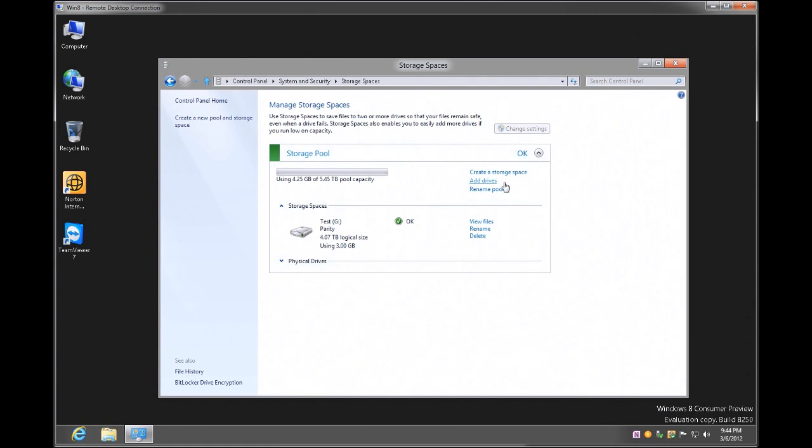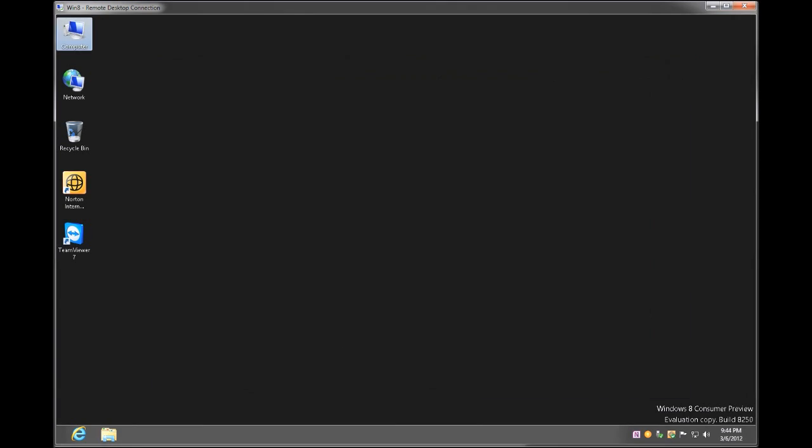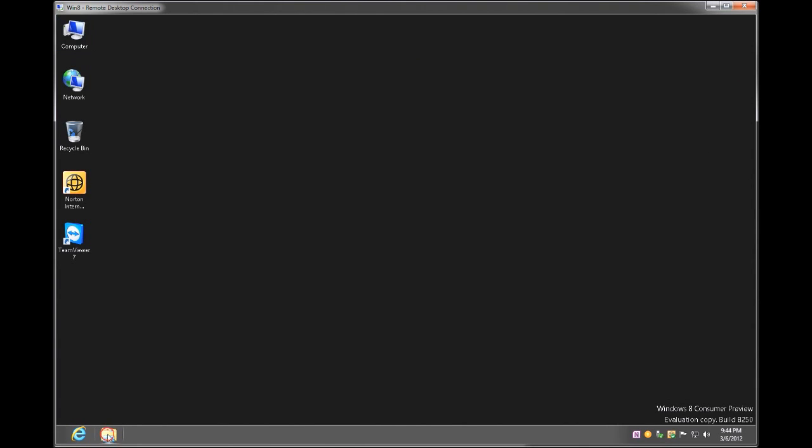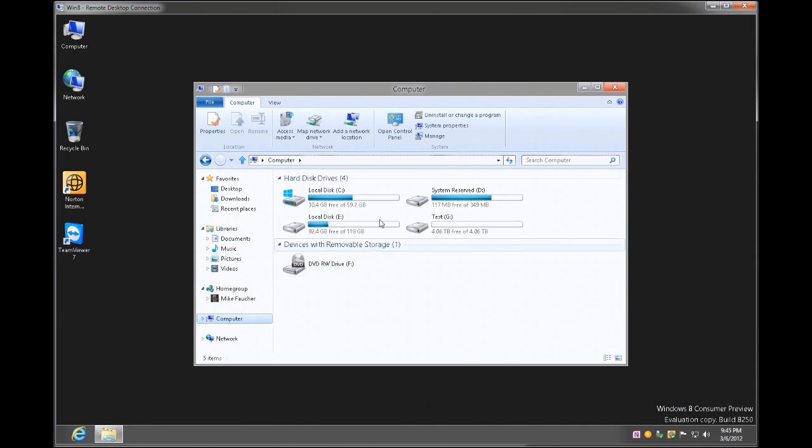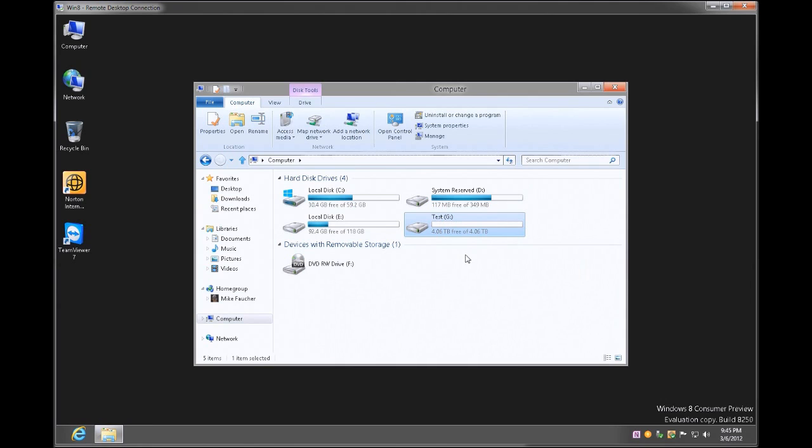So I'm going to go ahead and just verify that by clicking on the file manager, and I'm going to go to computer, and there's my drive G with 4.06 terabytes free.